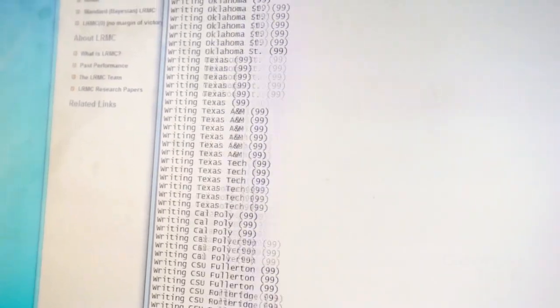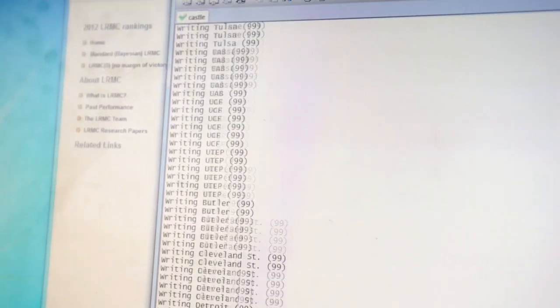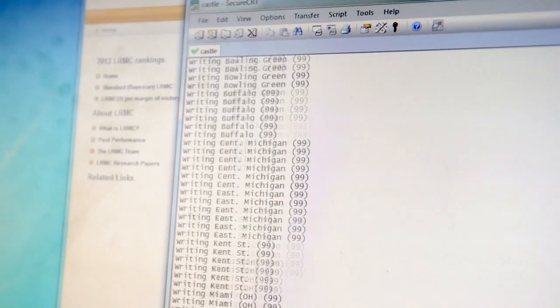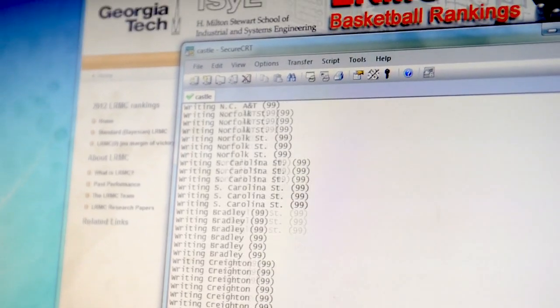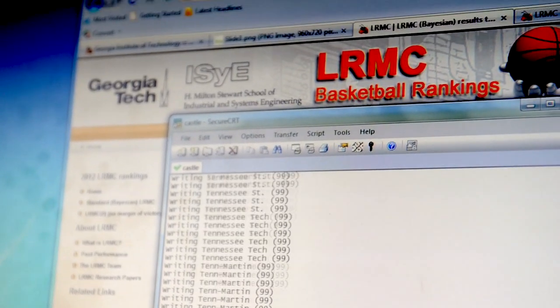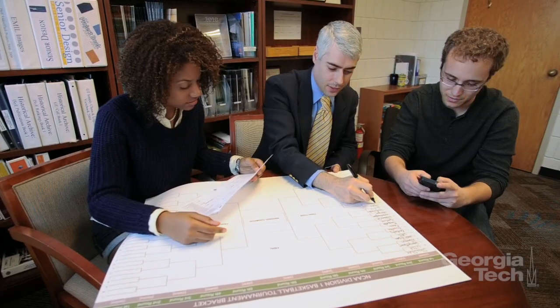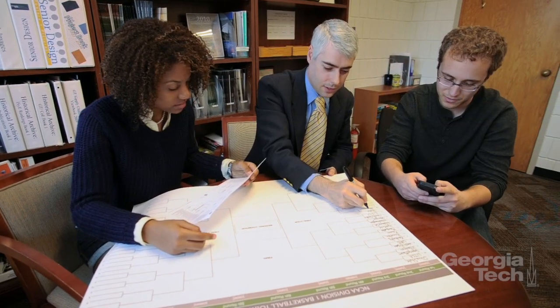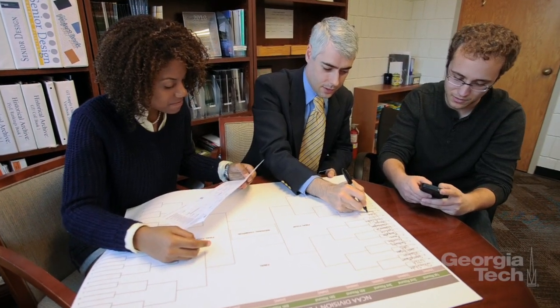Of course, about a quarter of all NCAA tournament games are upsets, where the worse team wins, so it's impossible to predict the perfect bracket. But we tend to do better than all of our competitors.